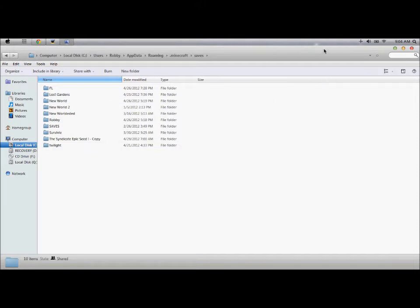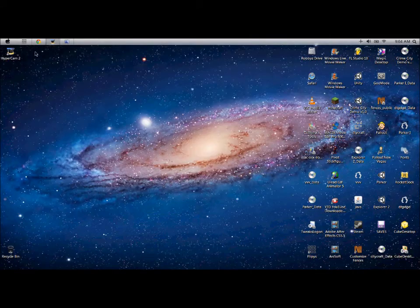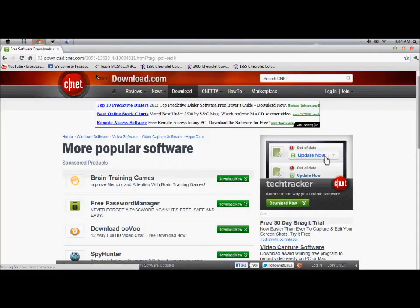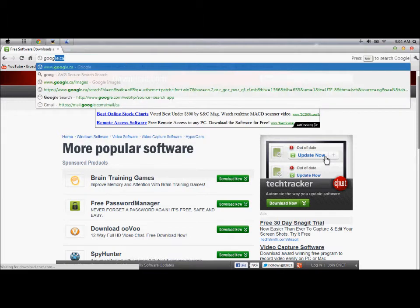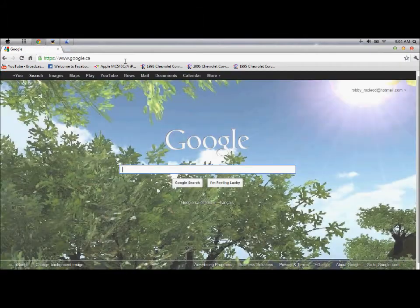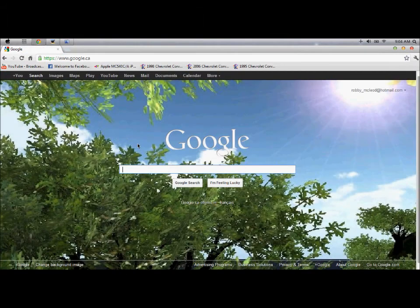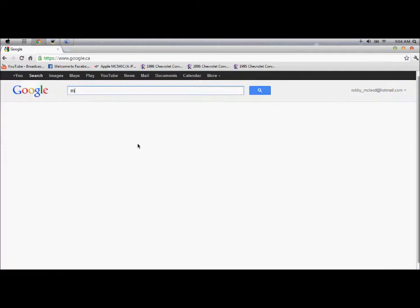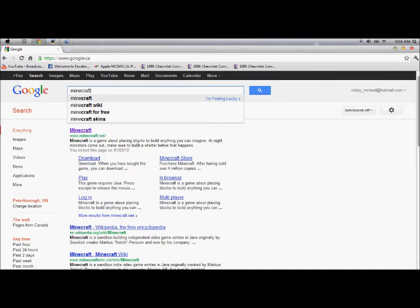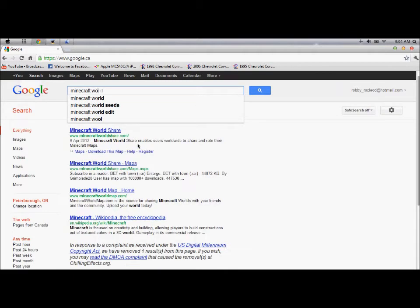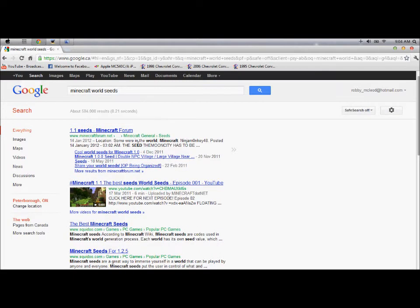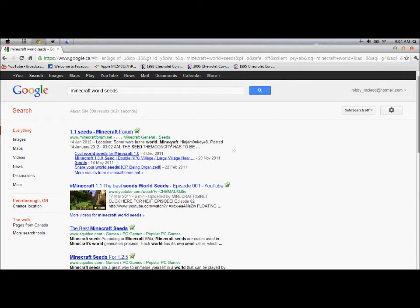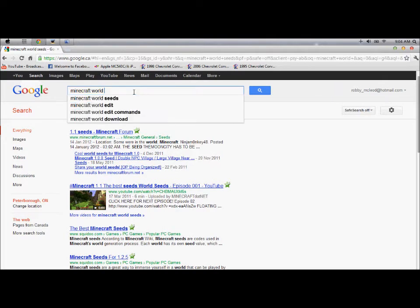You go to your browser, go looking for a world. Minecraft world seeds. Or, not seeds. Download.